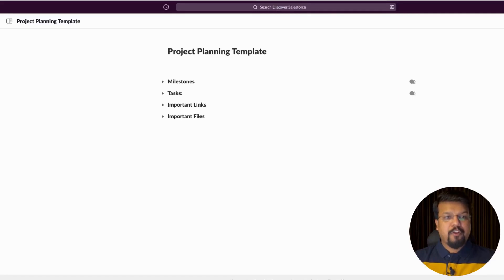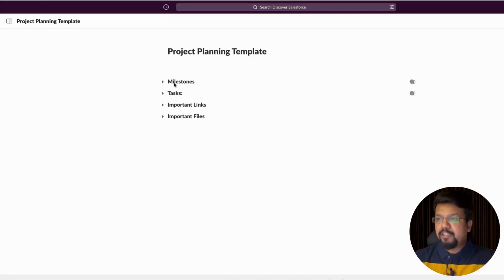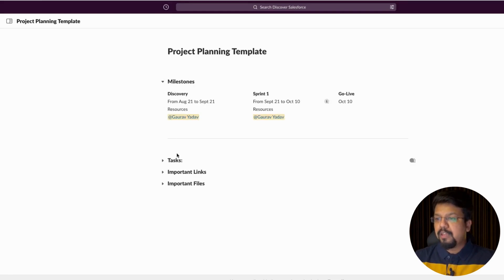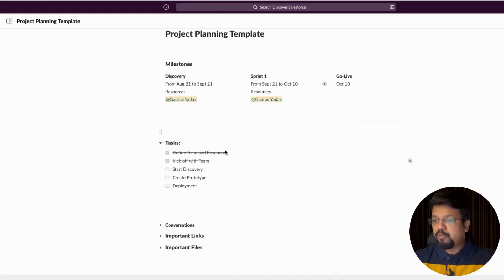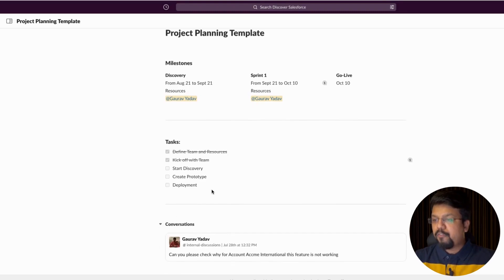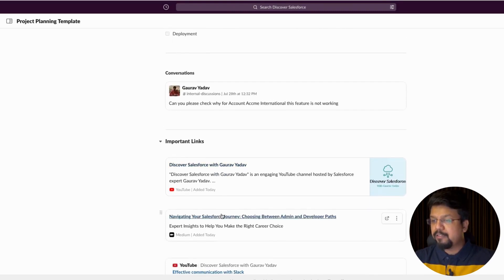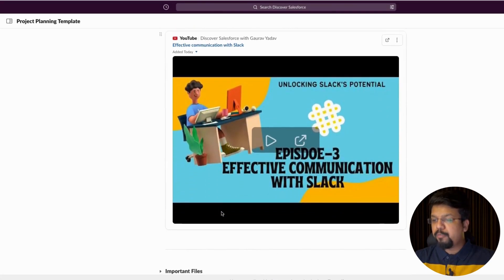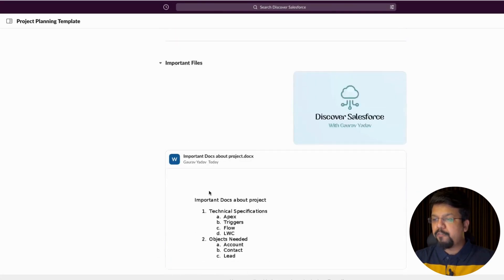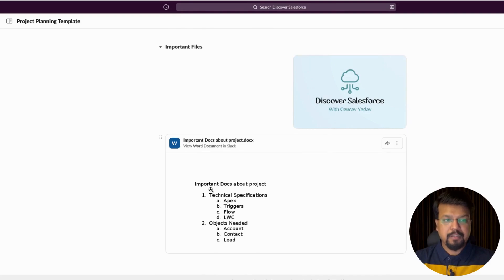No need to leave Slack for making notes, memos, or to-do lists. This project plan template is directly created in Slack, having details of various milestones, to-do tasks, a list of all important conversations, links, and files — all at one place. It's visible in a channel so that anyone can take a look without leaving the Slack workspace.